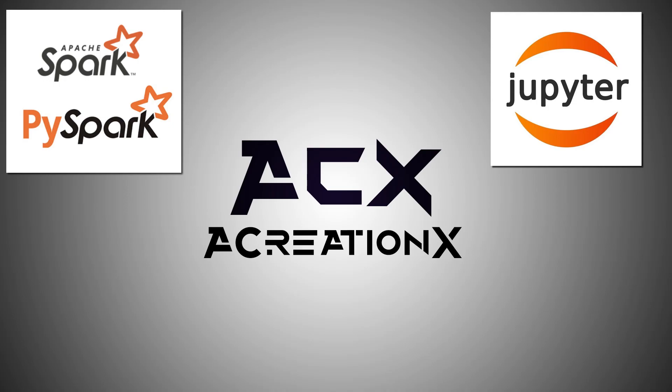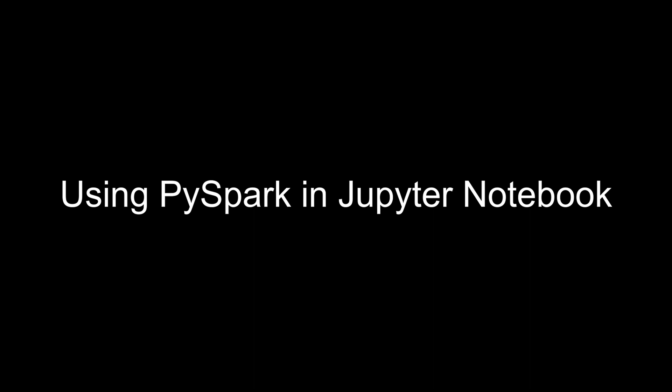In this video I will show you how you can install Apache Spark and use PySpark with Jupyter Notebook.